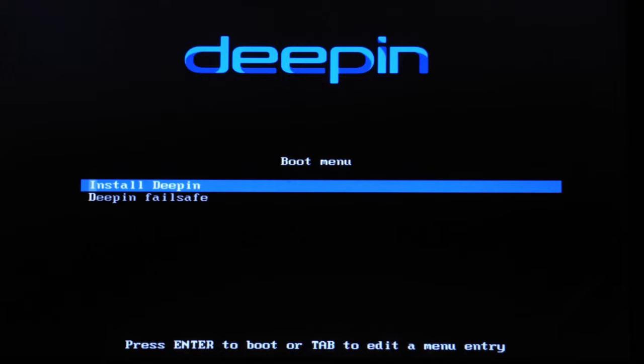Since there's no live system here, I'm going to click on Install Deepin.